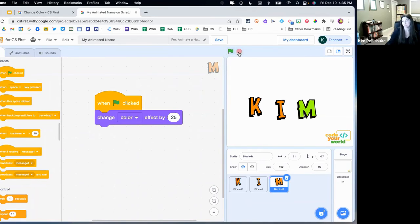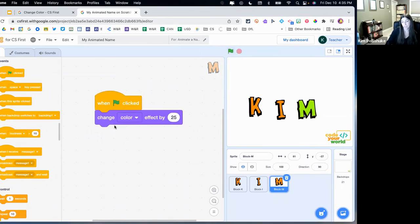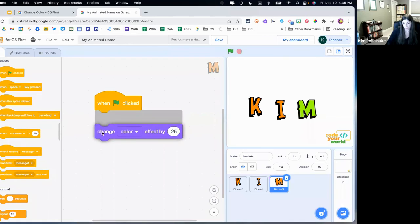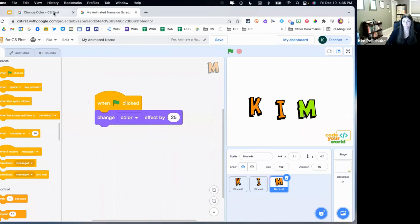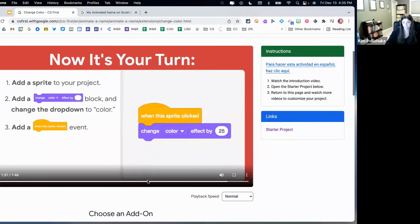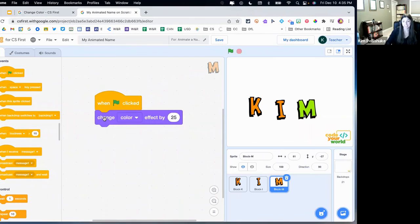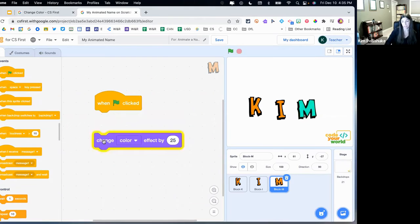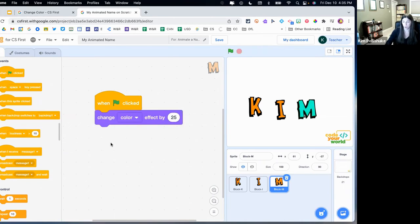There's a bug in my code — it's supposed to keep changing. So this is the kind of authentic experience your students will have. They'll get a little bit of a bug and they'll have to try to figure it out. And if I just keep clicking on the block directly, now it's just going to change, change, change, change. That's how they can work with the coding blocks.